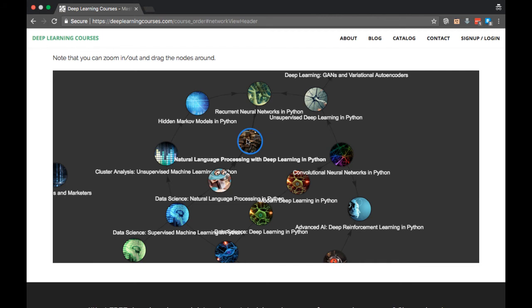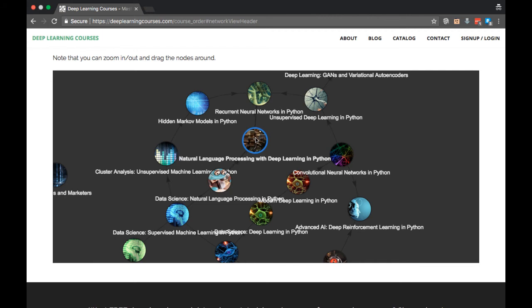Now you'll notice that this course, Deep NLP, has no outgoing edges. This is because it's the most advanced course that I have on this path, for now. I certainly plan on expanding in this direction in the future. However, this is not the last deep learning course in the series.